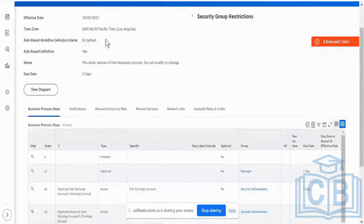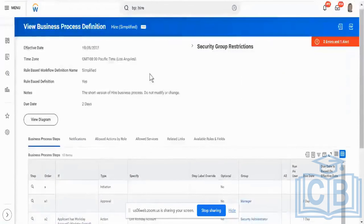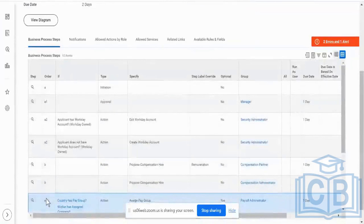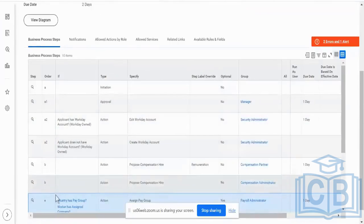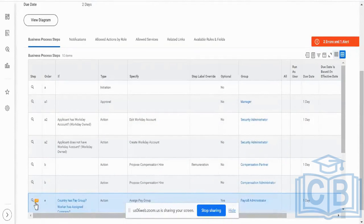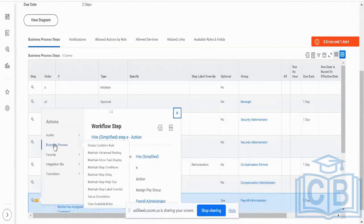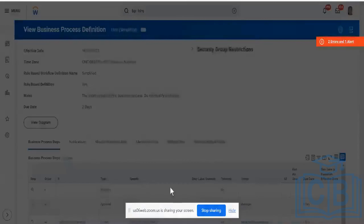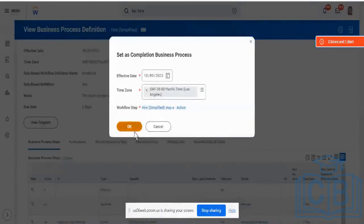To set this in Workday, I go to the step's relevant actions — not the business process relevant actions. I have about seven or eight steps over here. I'm going across to Step E's relevant actions, then I click on 'Business Process', and near the bottom I see 'Set as Complete'. That's all — this step is now set as complete.